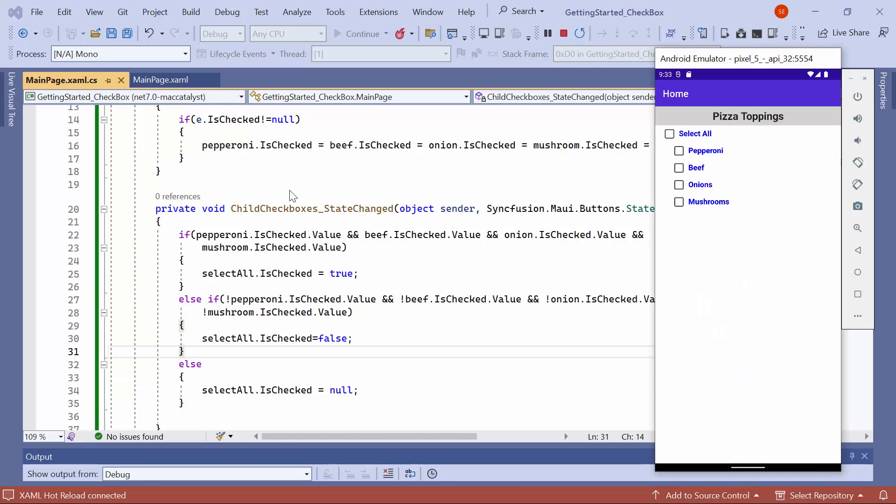See, when you select the select all checkbox, all the other checkboxes are checked. Conversely, when you deselect it, all the other checkboxes are unchecked. If one or more checkboxes are unchecked, you will observe that the select all checkbox enters an intermediate state.